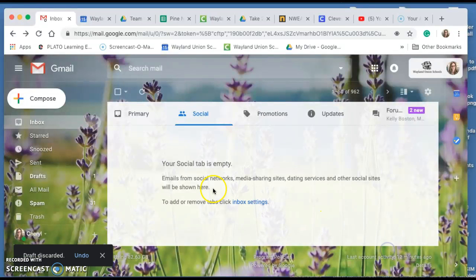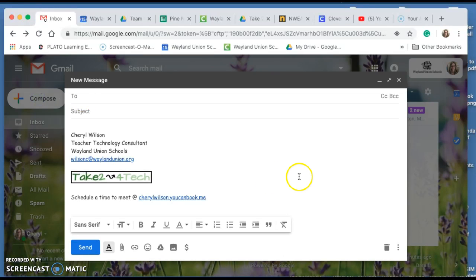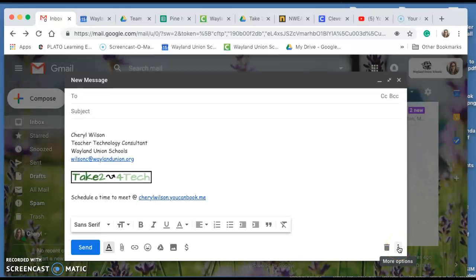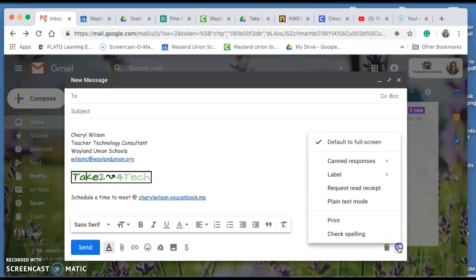I don't need to save this. I'm going to compose a new email. I'm going to go right down here to more options.